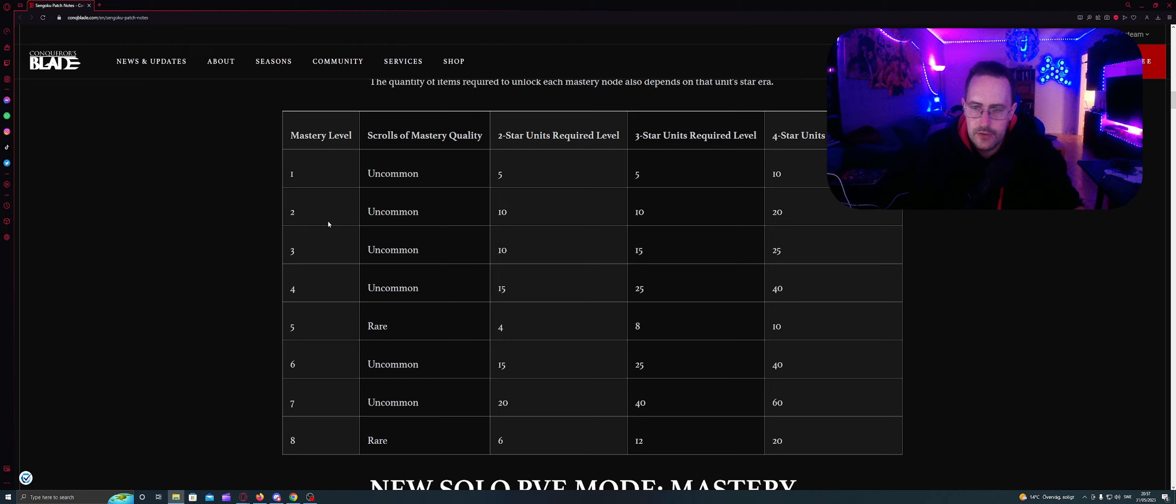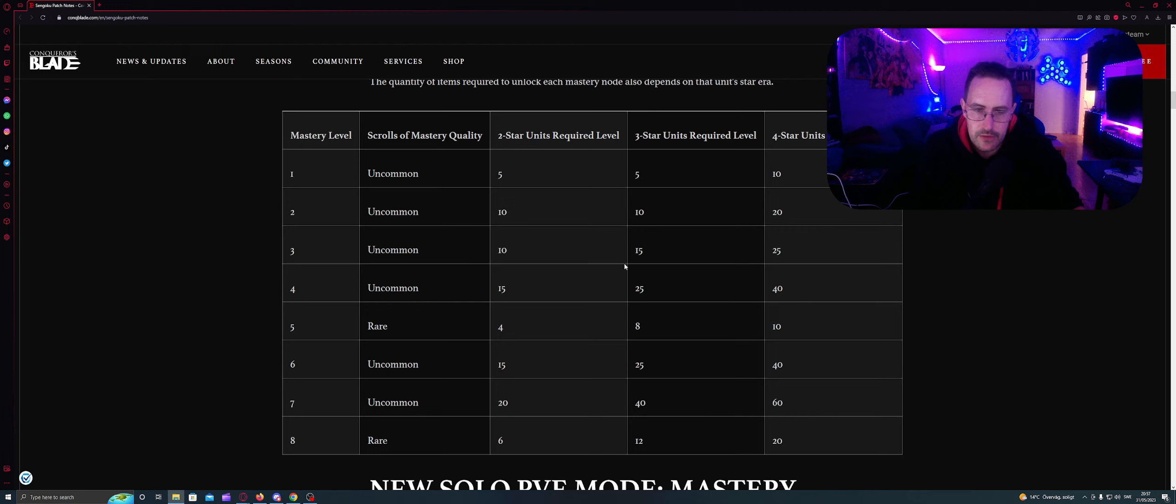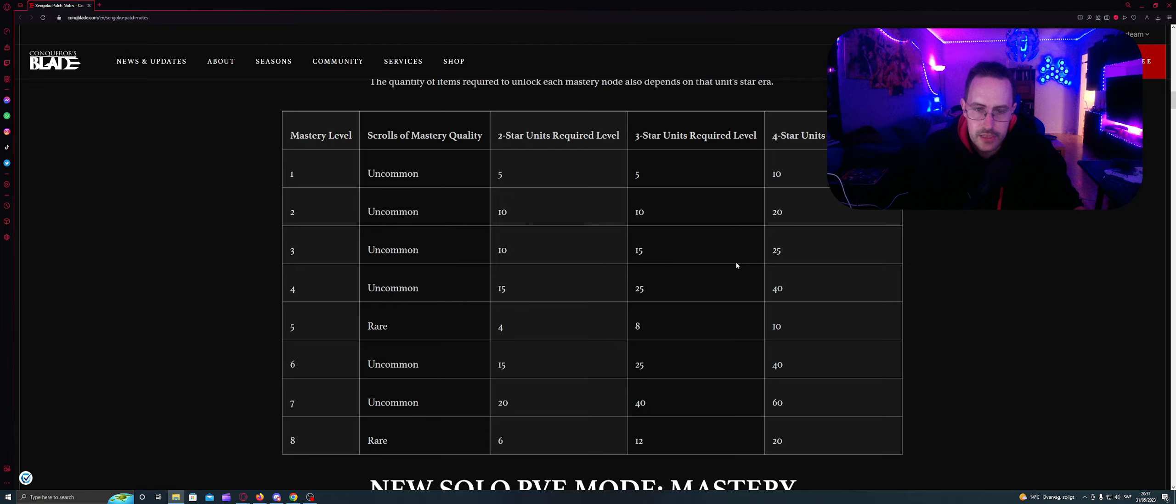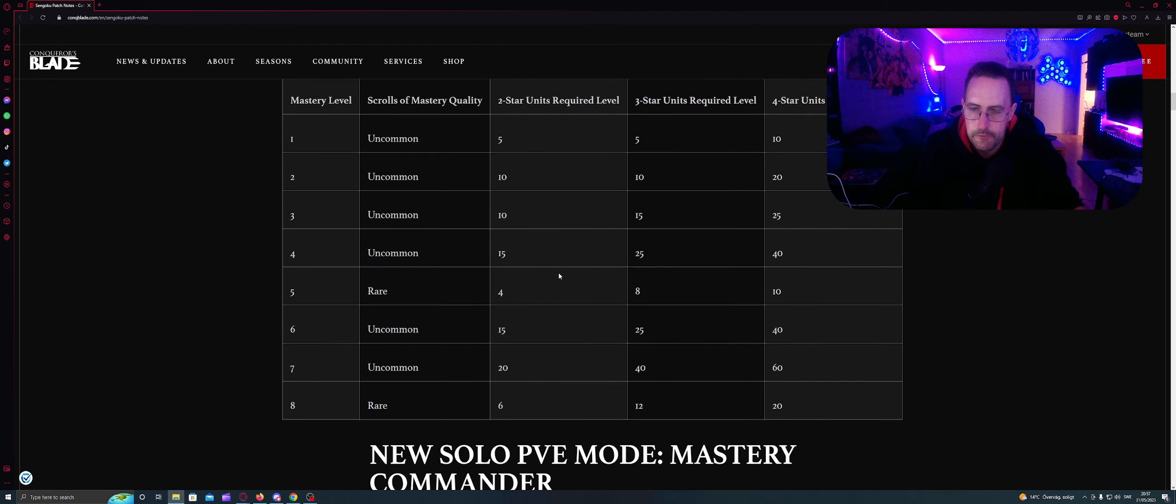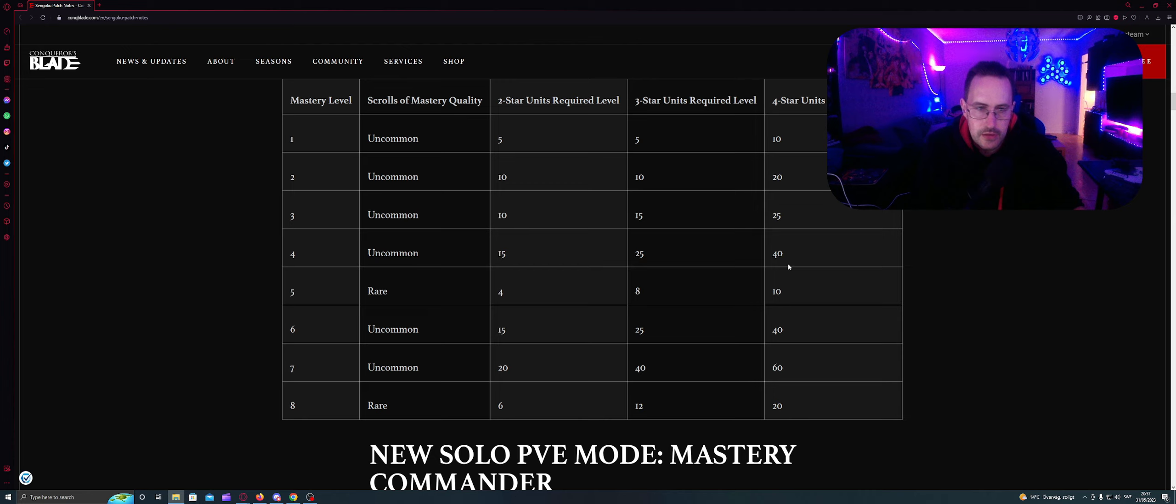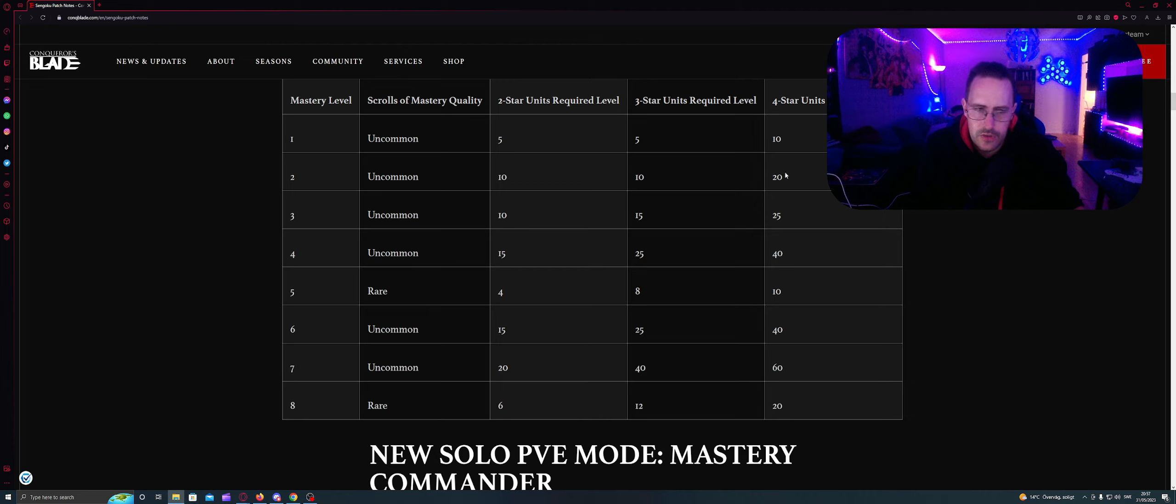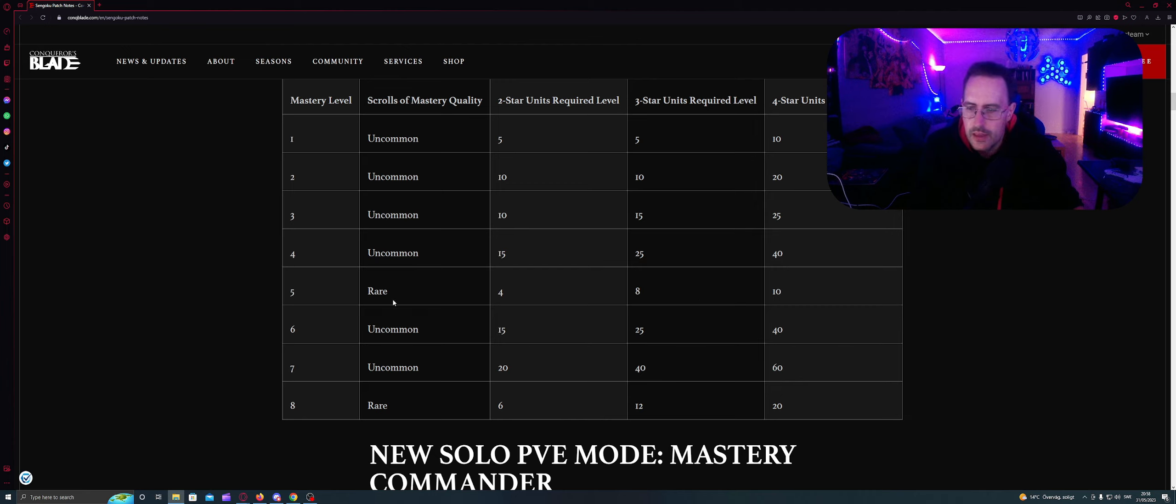And you're getting on level 2, you need 10, 10, 10, 20. On level 3, 10, 15, 25. So this doesn't increase on level 3, but these two do. Level 4: 15, 25, 40. So it's 10, 5, 15. I would like to put it 10, 20, 30, 40 maybe.